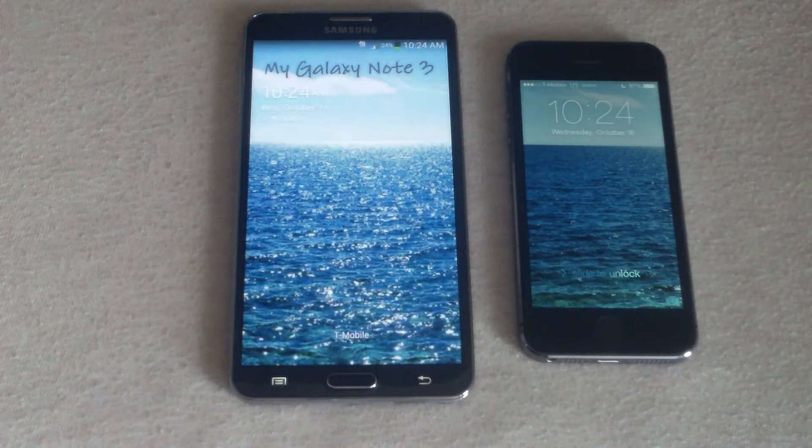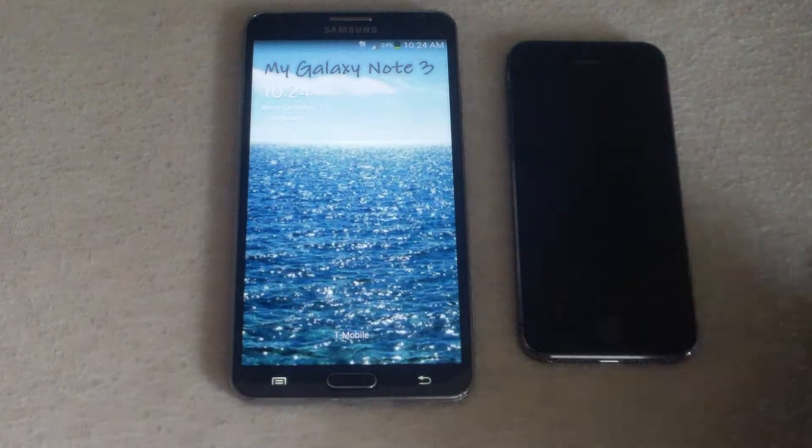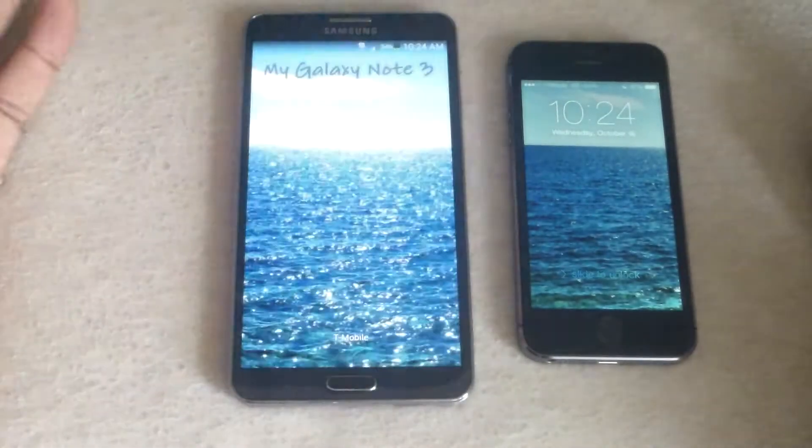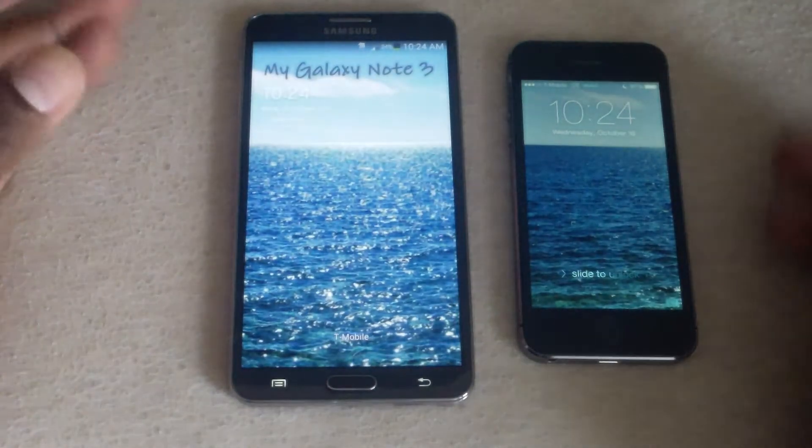Hey guys, thanks for joining me in another video. So in this video, I wanted to talk about customizations of your device.